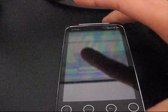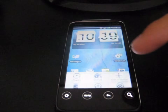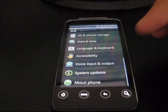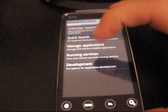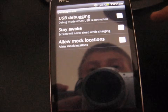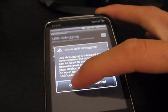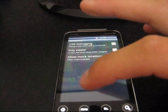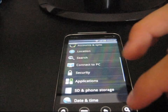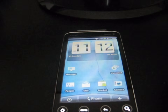While that installs, go to your phone and go to Menu, Settings, then Applications, then Development, and then check USB Debugging and hit OK.